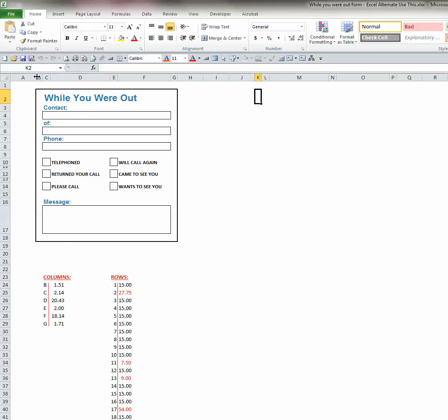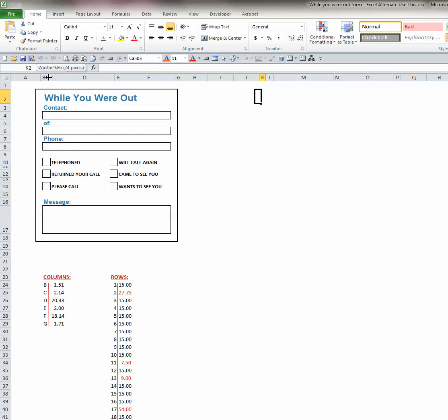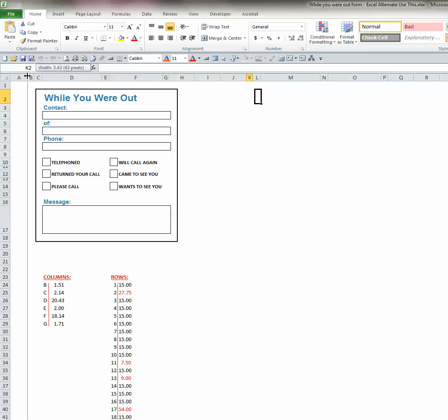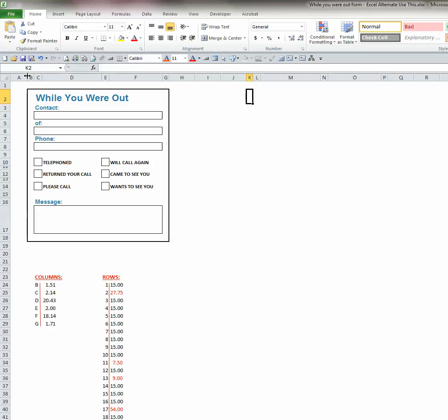To change the column widths and row heights, you will hover your cursor in the gray area between the columns. Once your cursor moves over the bar between the columns, it will change to a cross. You click down on your left mouse key and drag the mouse to the right or to the left to change the column width.